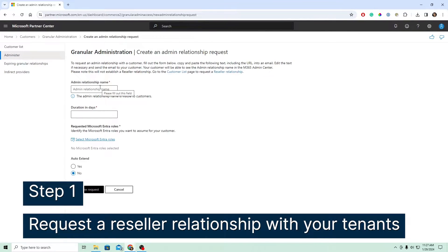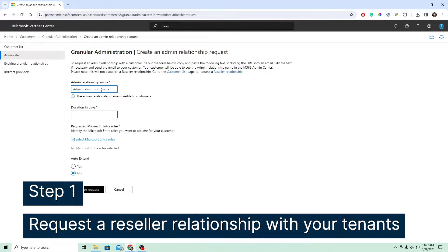So again, this is a relationship that you're requesting for one of your customer tenants. I'm going to go ahead and demo that now.